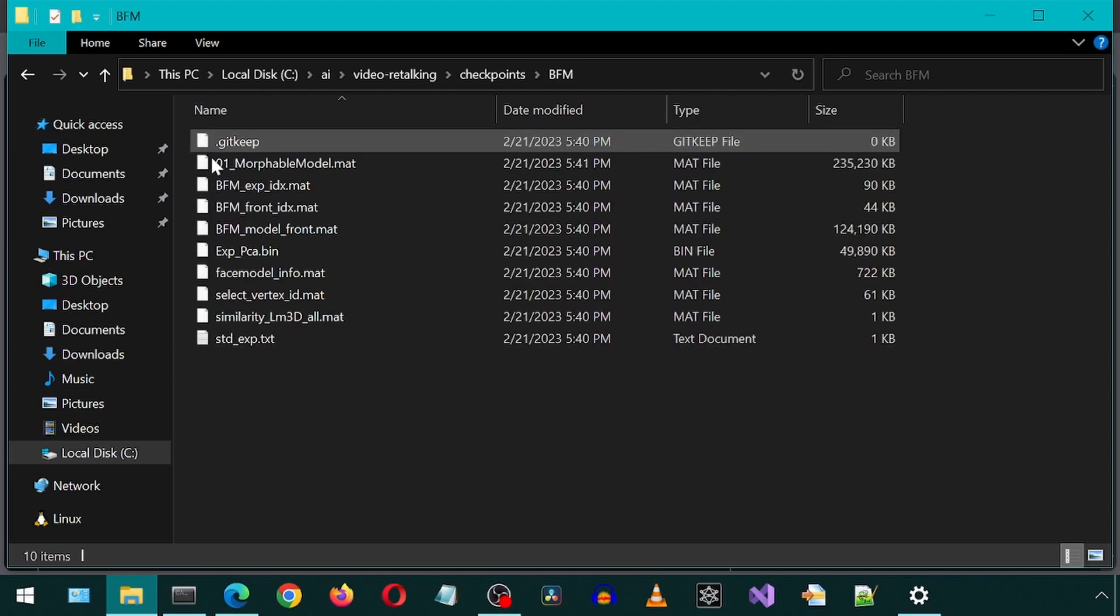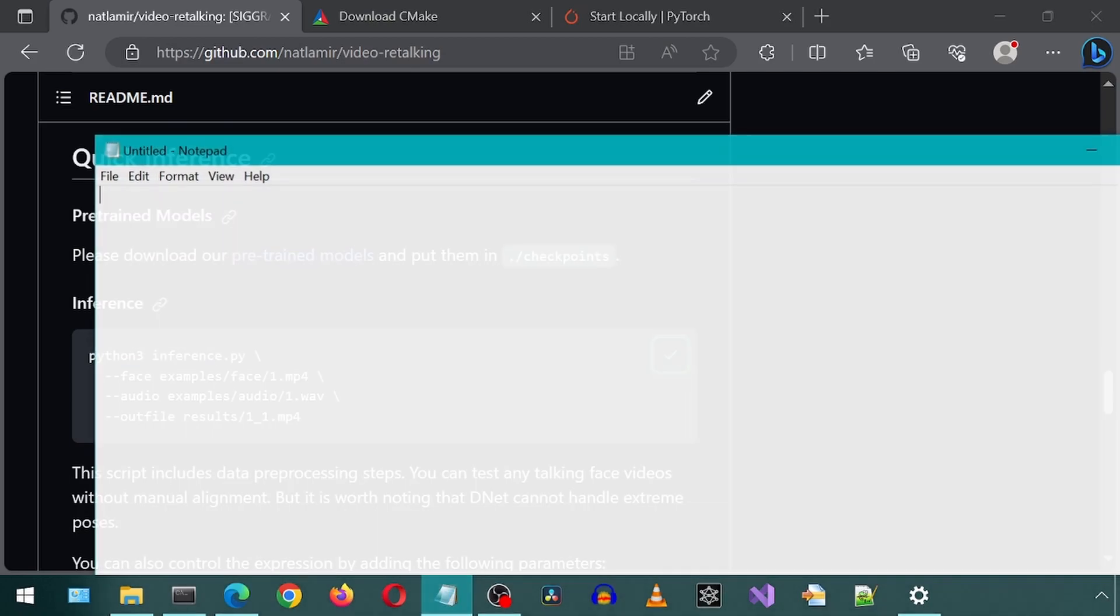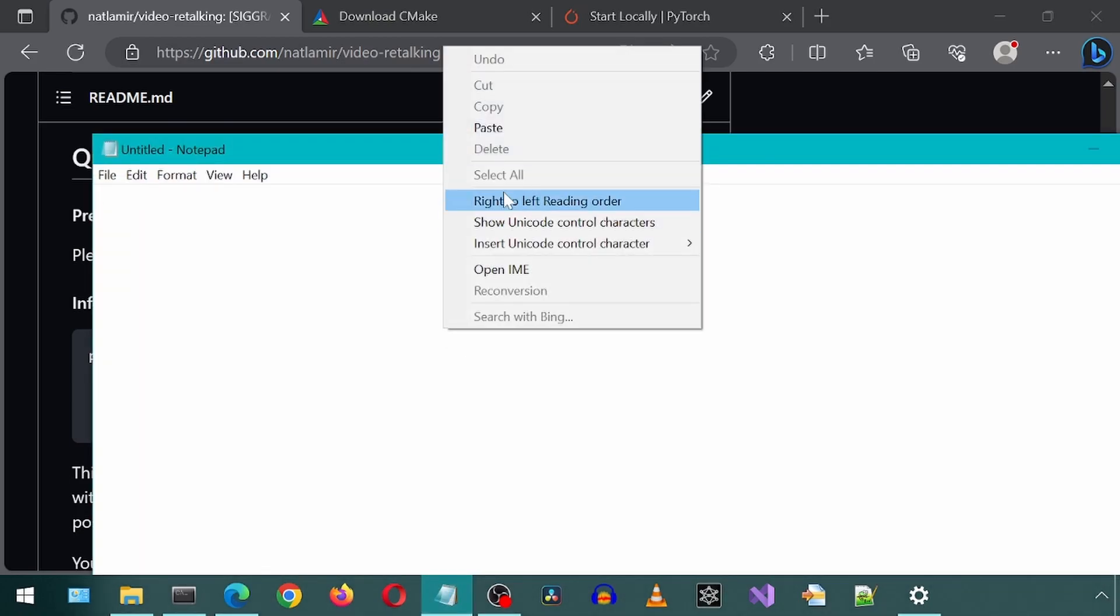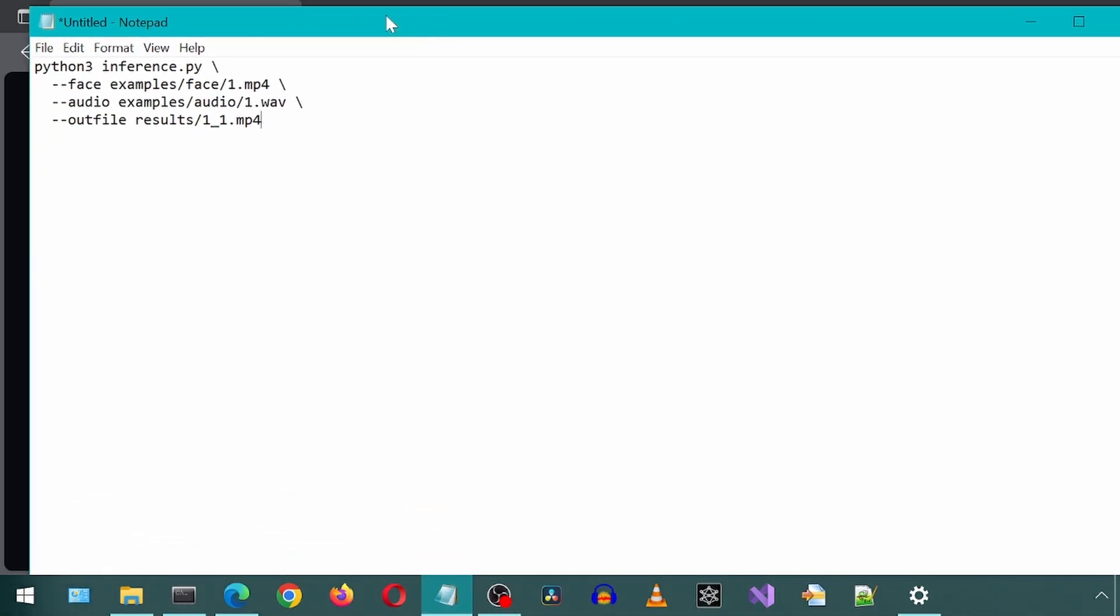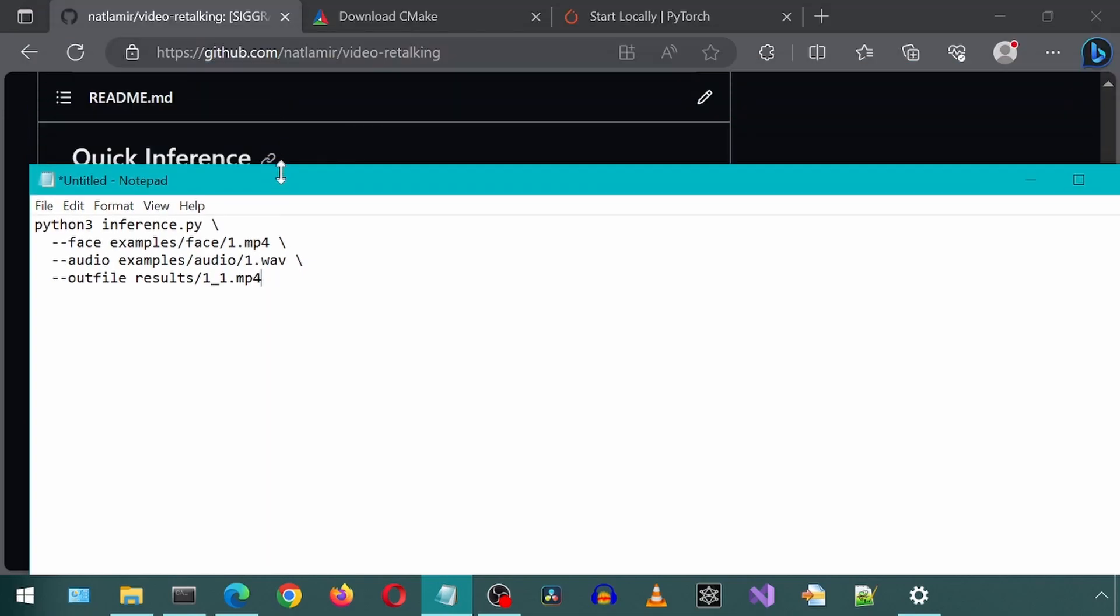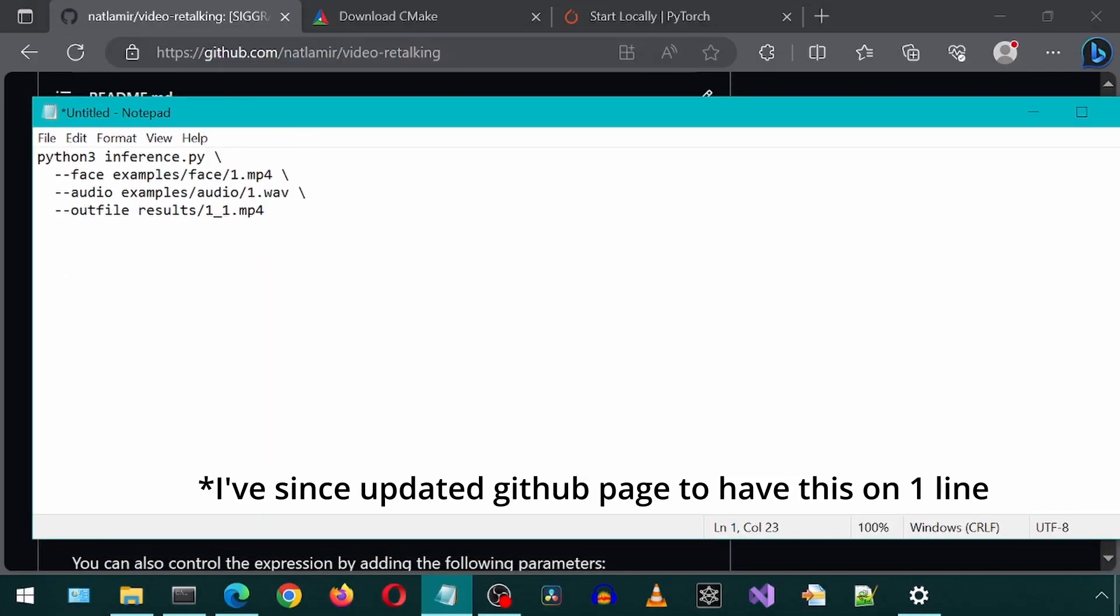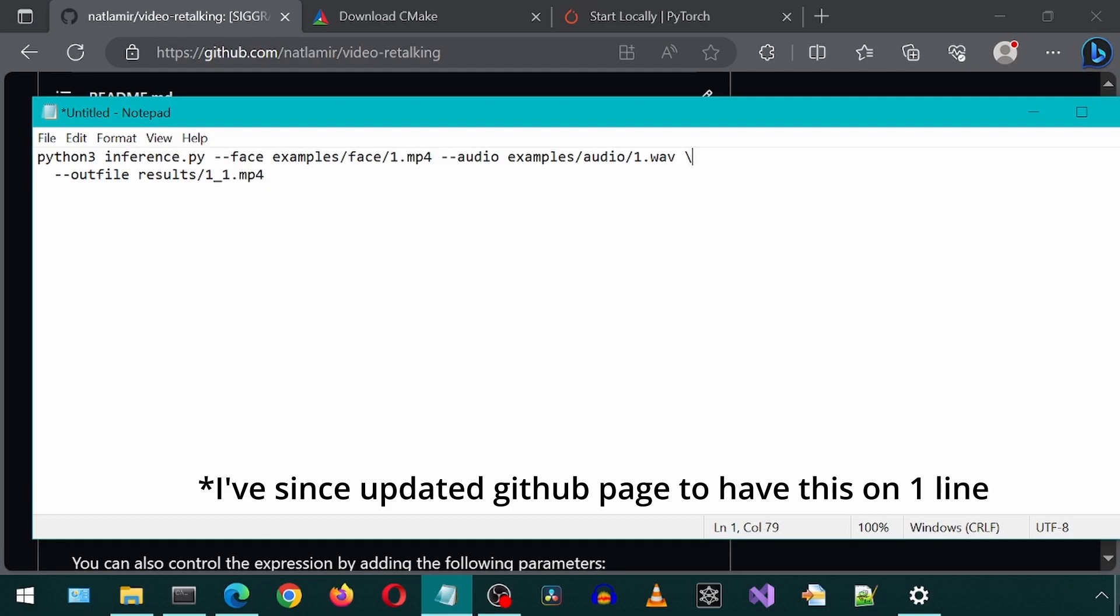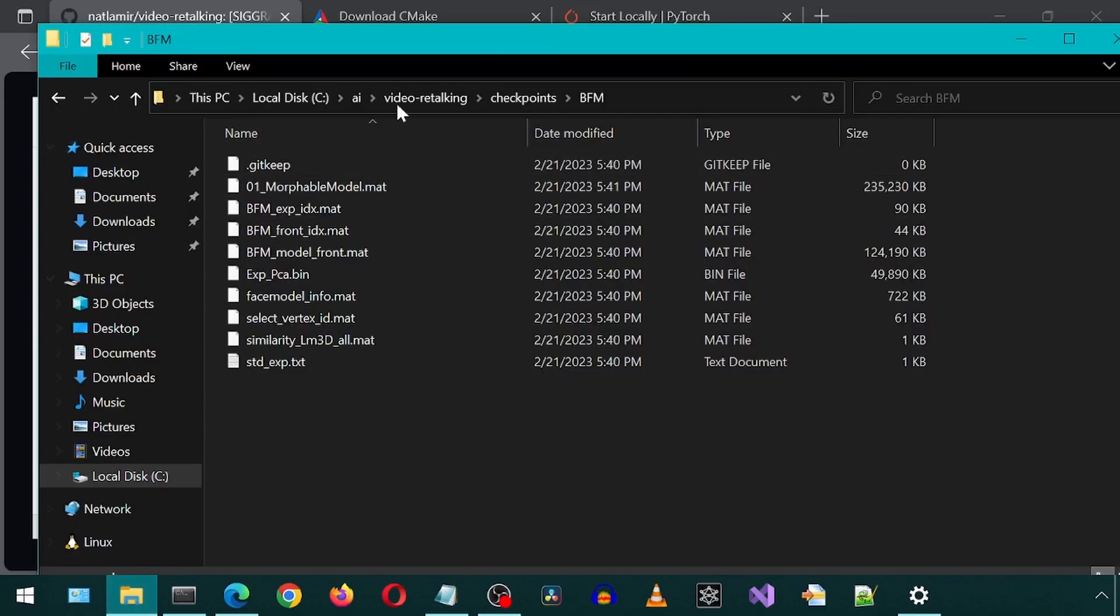If you go into that folder, it should have 10 files. Now we can go back to the GitHub page and copy-paste the inference command to Notepad. I'm going to delete all of these slashes and new lines, so the command is on one line. This specifies input files from within the examples folder. Let's check that folder out.